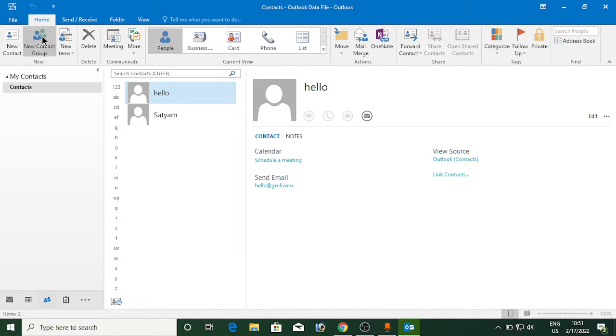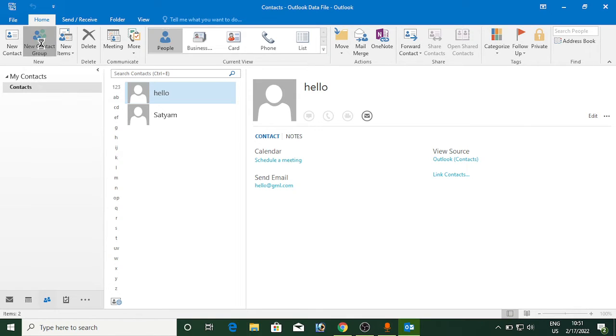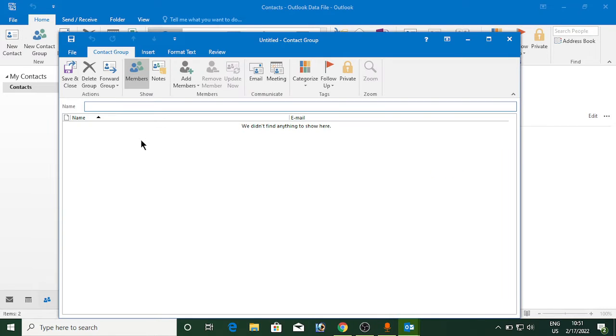You need to click on that one. Now you need to enter the name of the group here. Suppose I am going to type in friends.